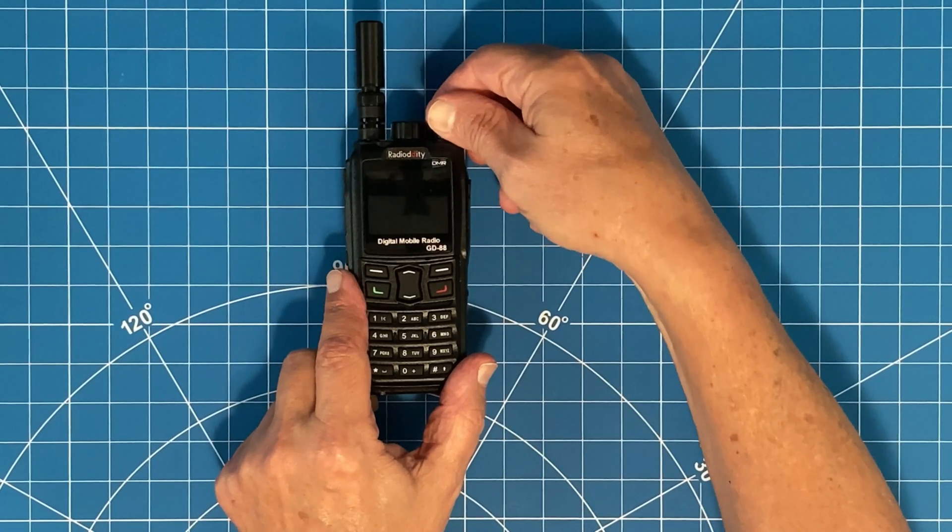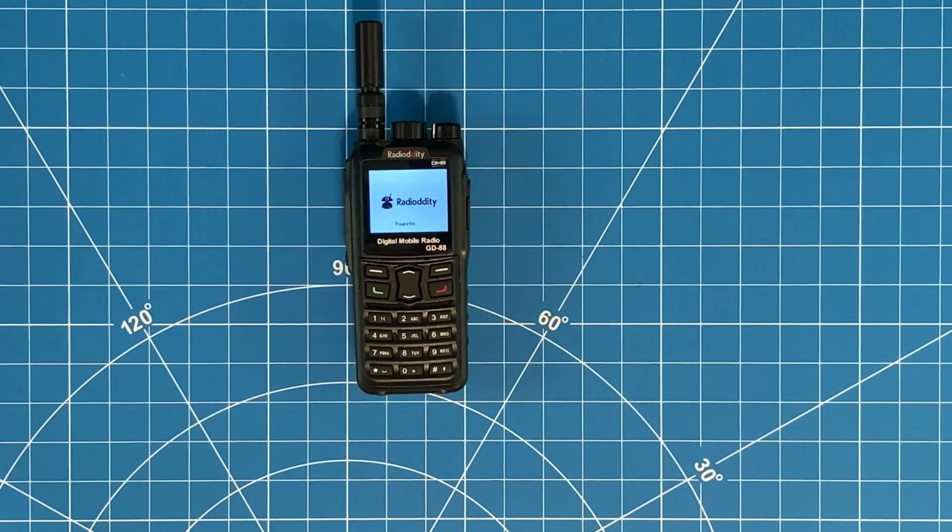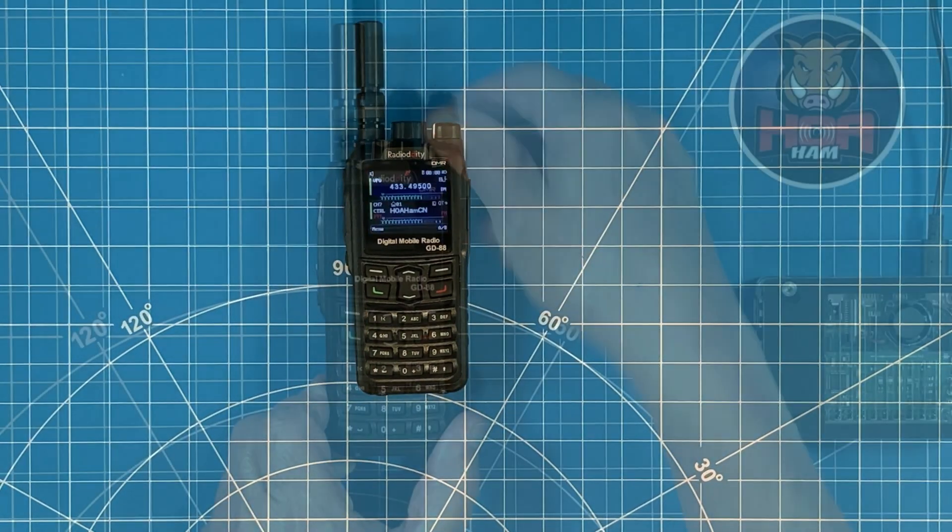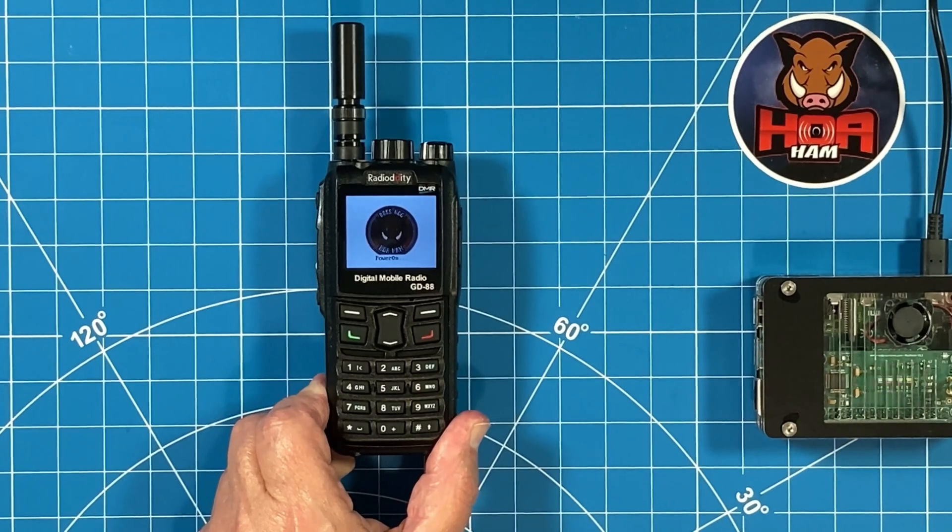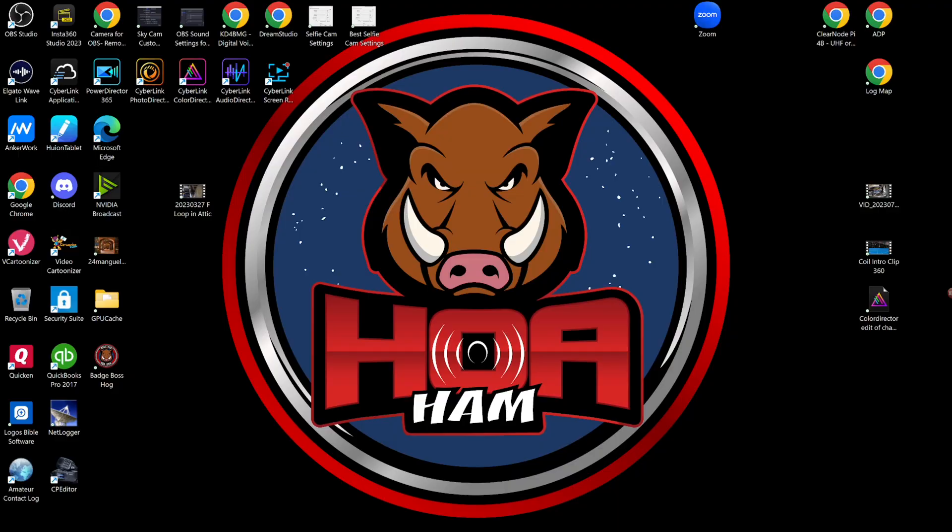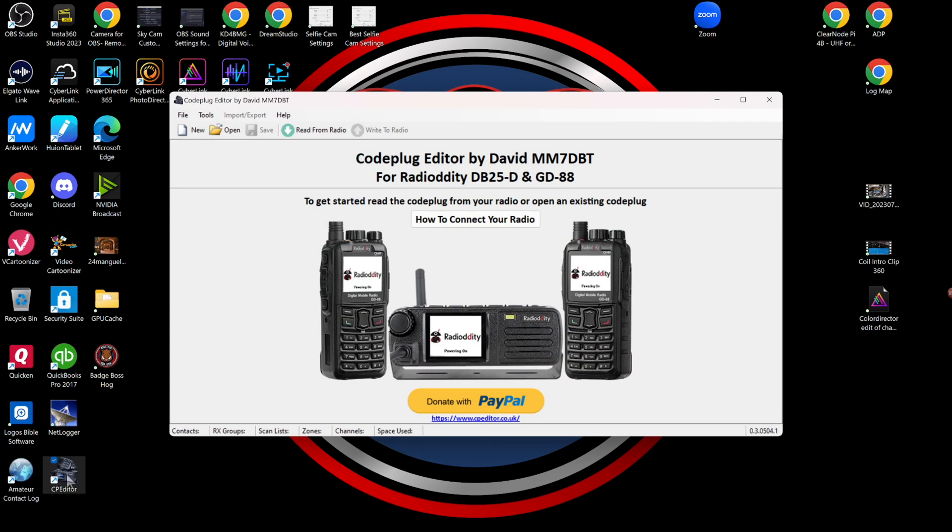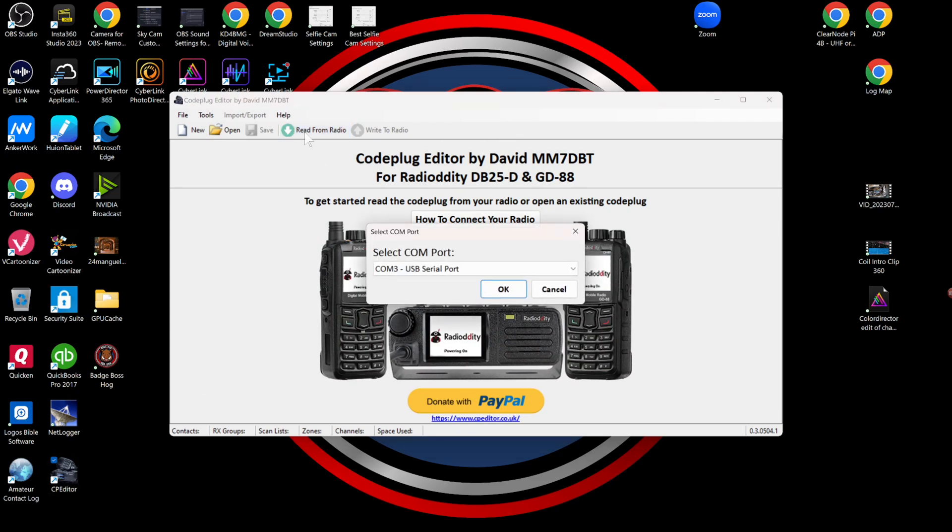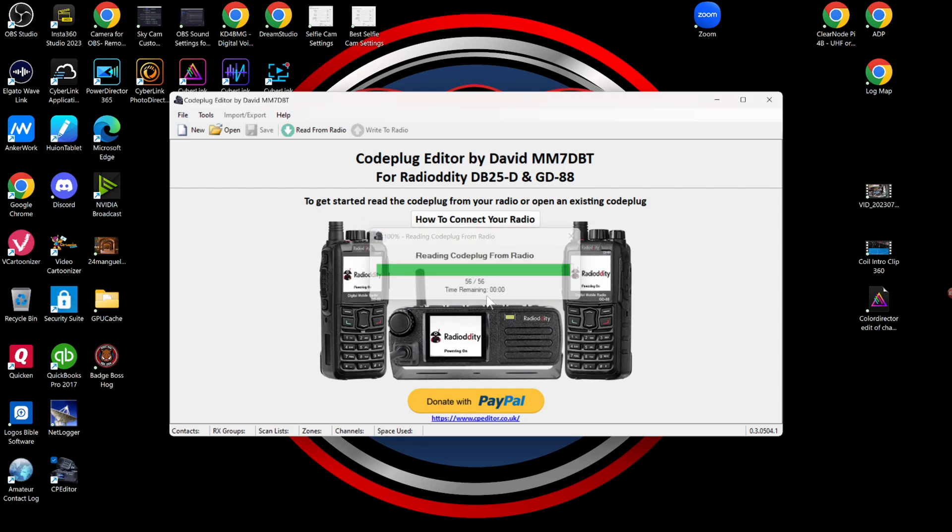Now let's put your own custom touch on your GD88 and go from this to this. Power your radio off and then back on again, open up your CPS software and read from the radio. Choose the correct COM port and go ahead and let the read occur. I'll speed this up so you don't have to watch the entire thing. If only we could read from our radios this quickly, wouldn't that be great?